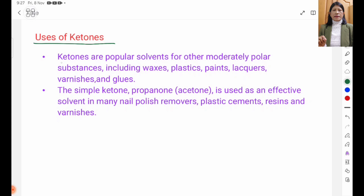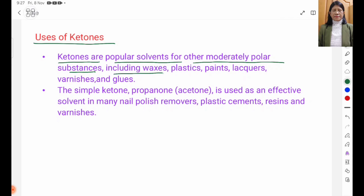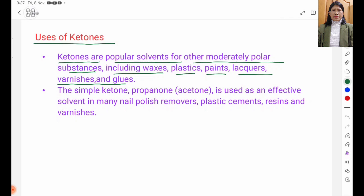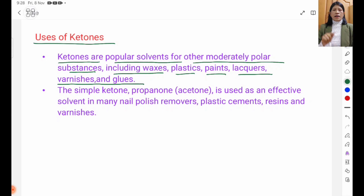Uses of Ketones: Ketones are popular solvents for other moderately polar substances, including wax, plastic, paints, lacquers, varnishes, and glues.